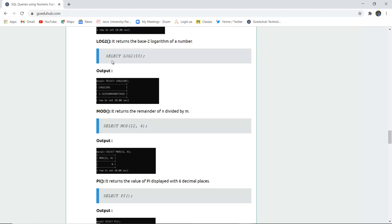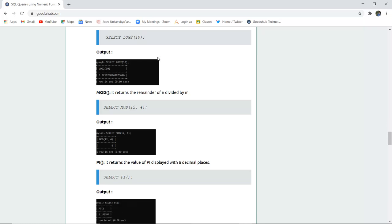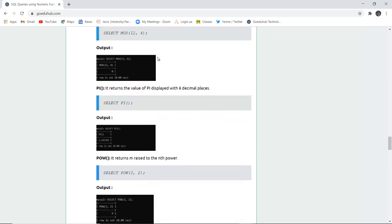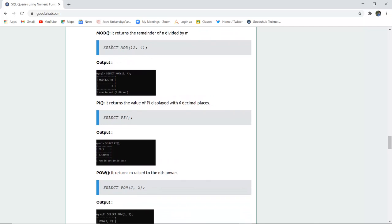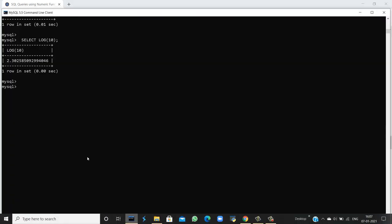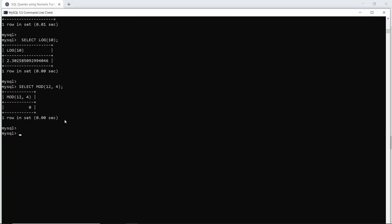The MOD function returns the remainder of the division of two numbers. In modulo division, it returns the remainder of dividing two numbers. If I divide 12 by 4, there is no remainder because it is exactly divisible, so MOD returns 0.